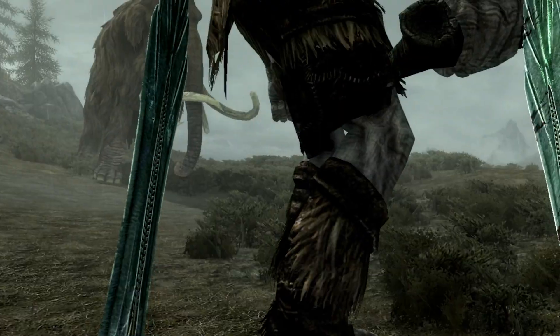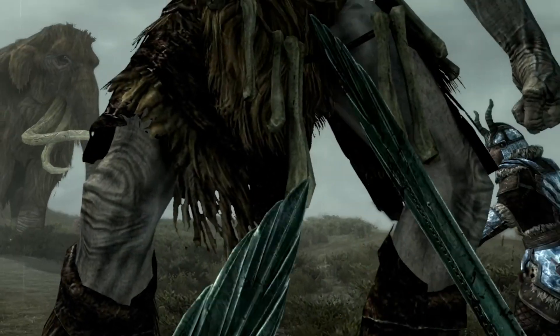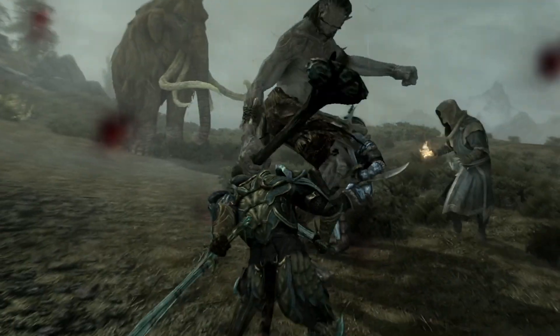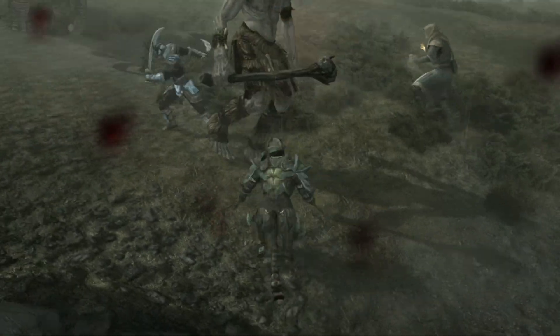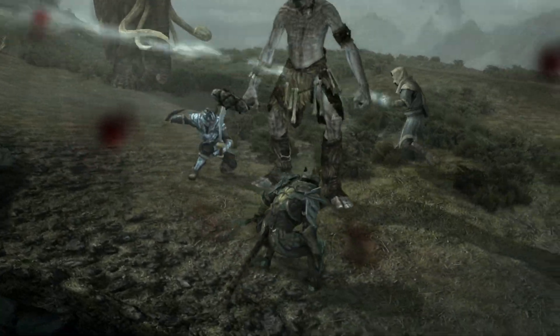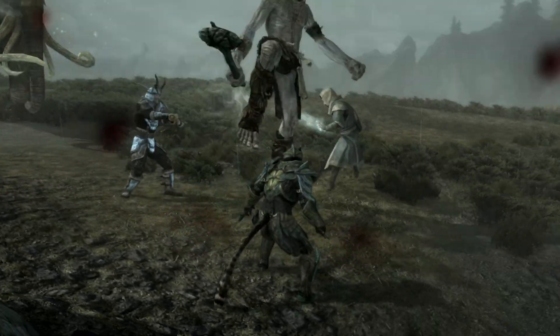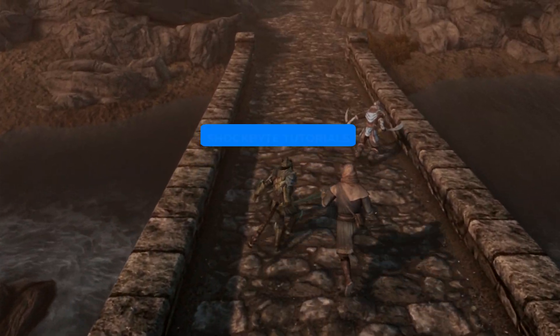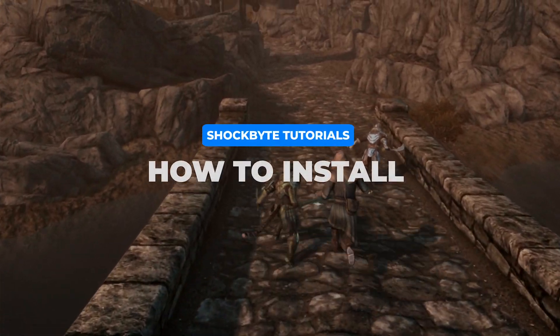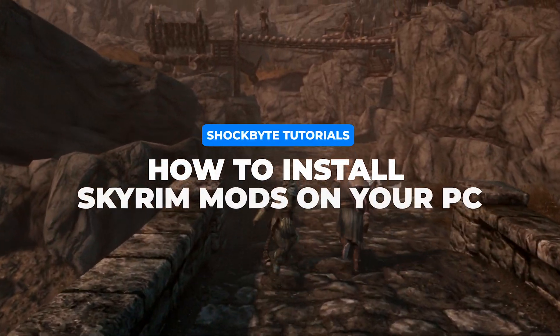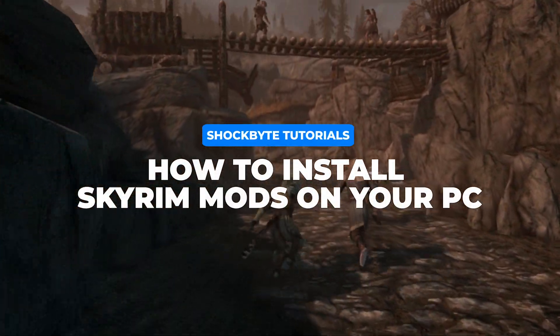The Skyrim Together mod has allowed us to play this legendary game with friends, and the question keeps coming up: how do we add mods to our server? Well, in this video, we are going to show you how to install Skyrim mods to your PC.